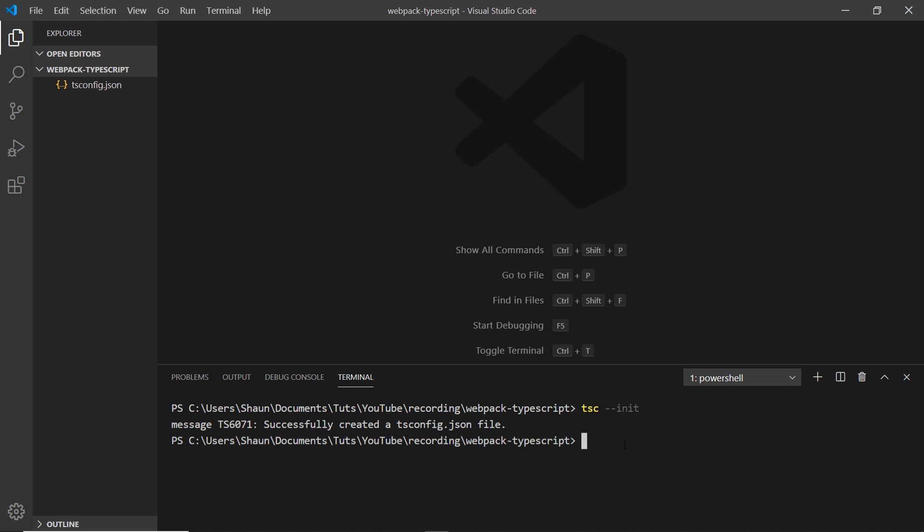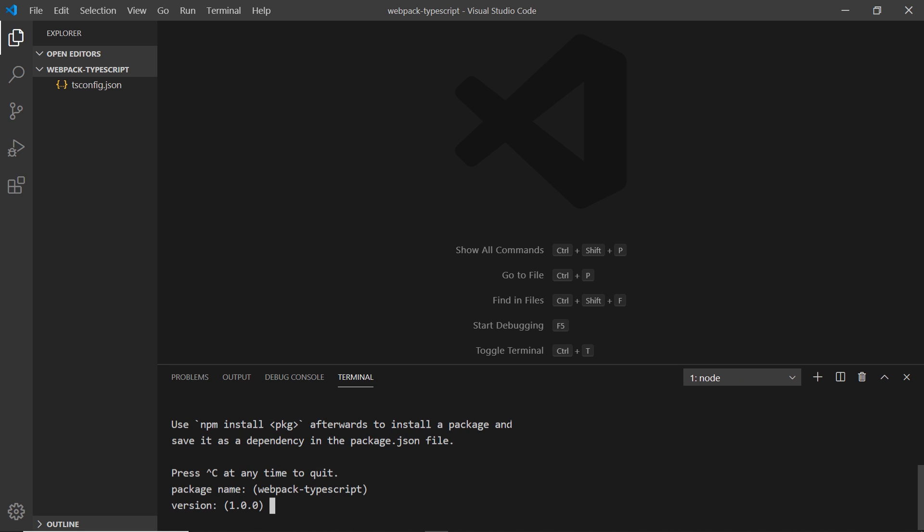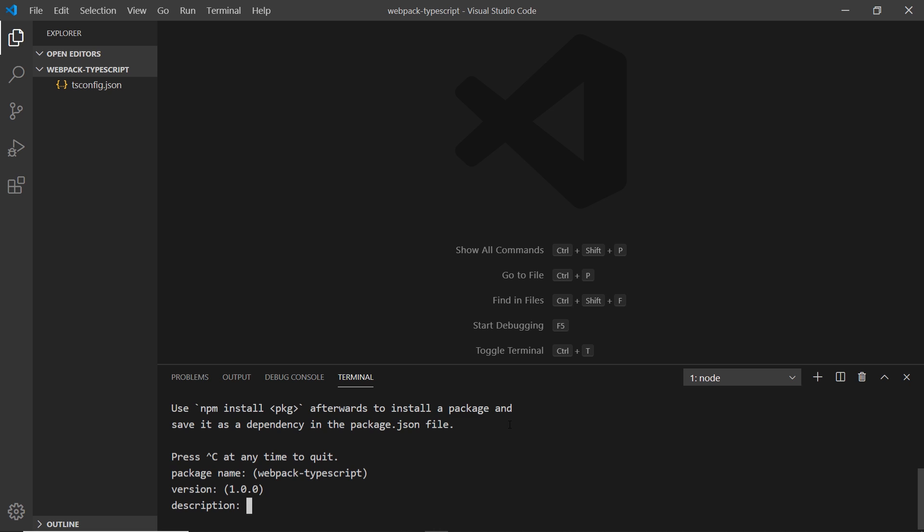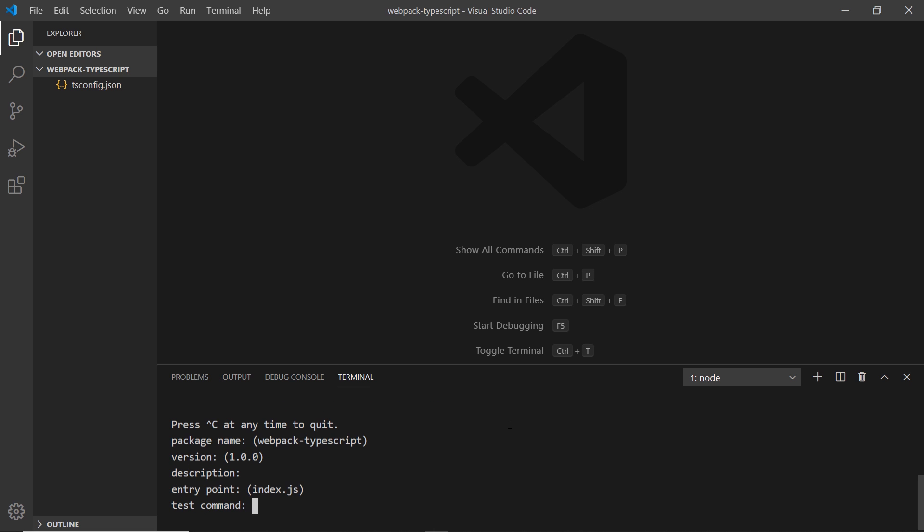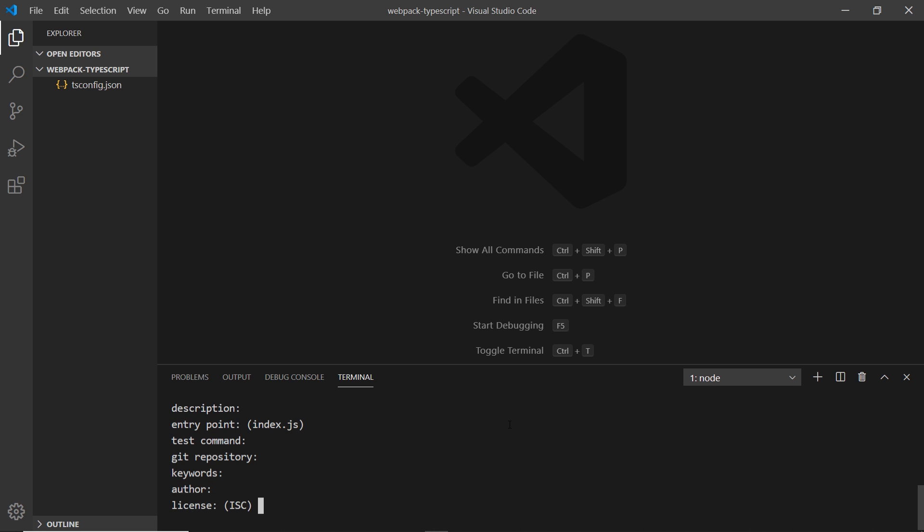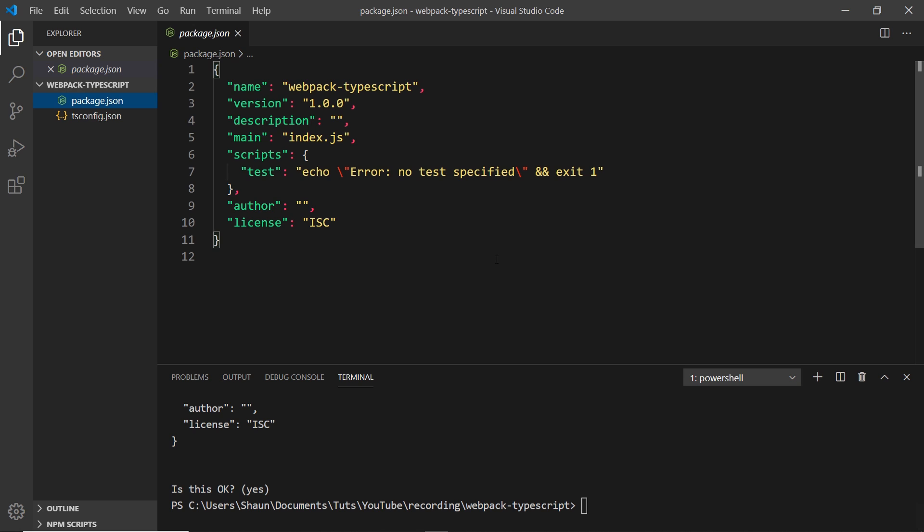To do that I'm going to say npm init and then press enter. Down here I'm just going to enter through all of the different questions it's asking me. The entry point will be index.js, enter through the rest - that's absolutely fine. You can fill these in if you wish, but for me that's fine. Now we get this package.json file.